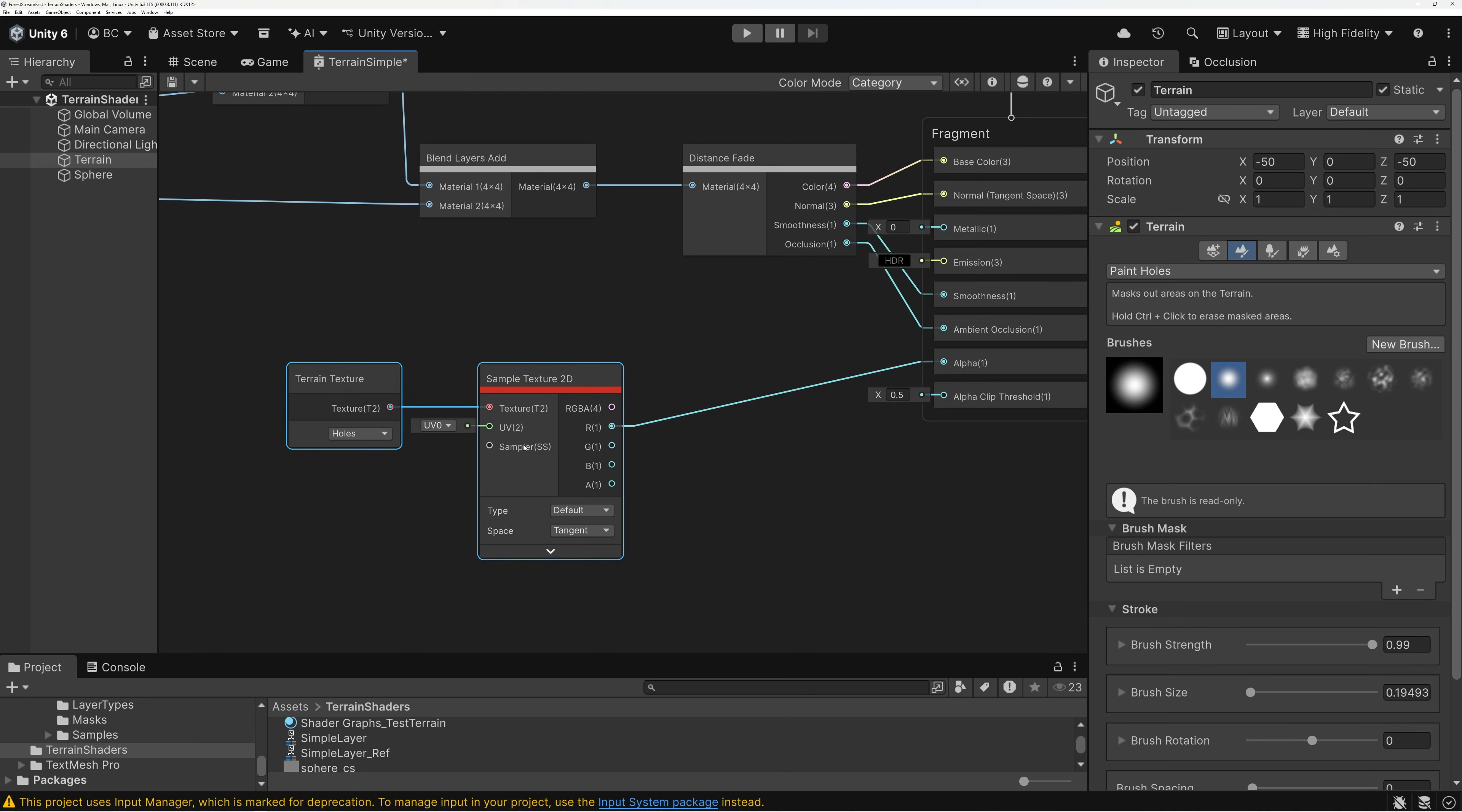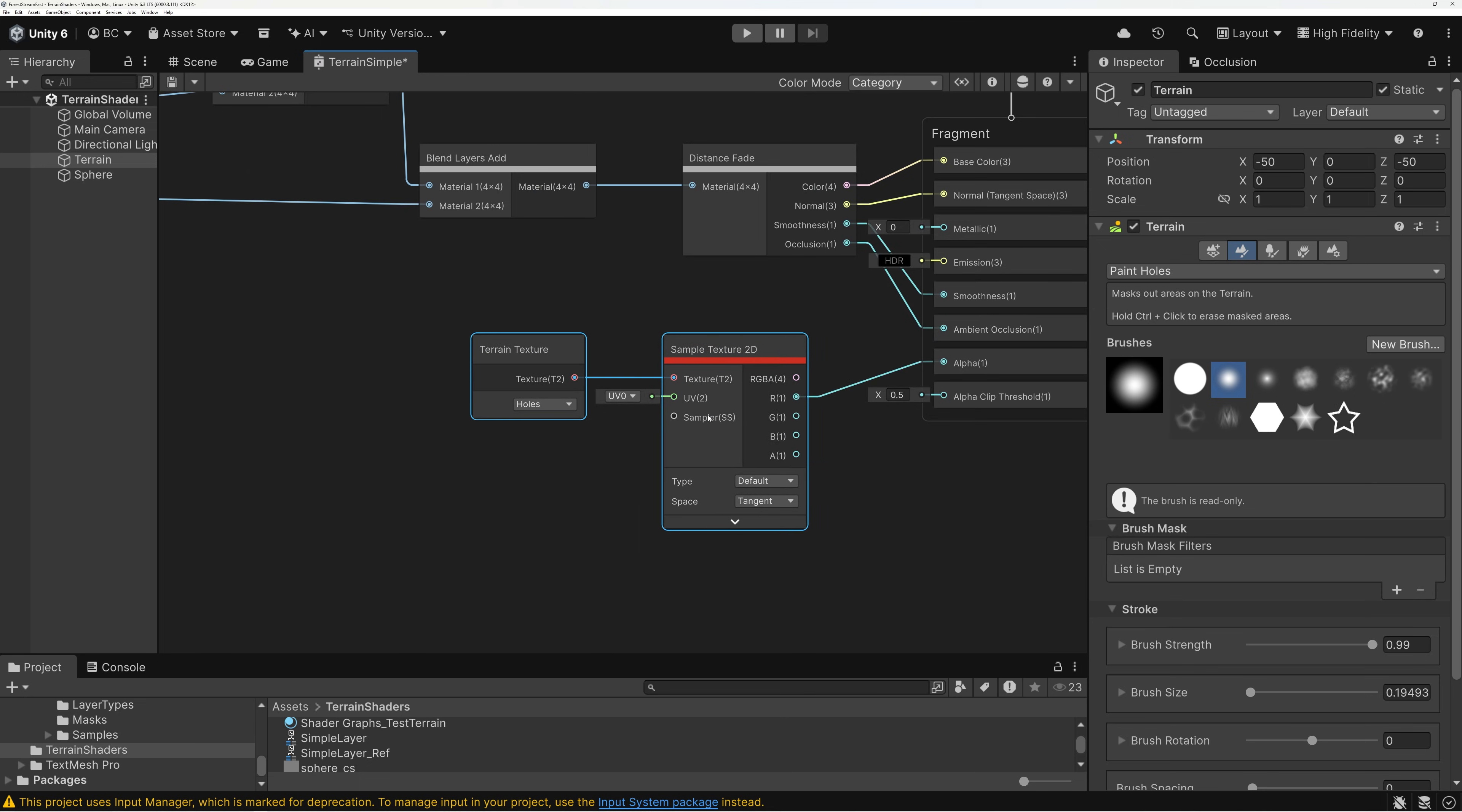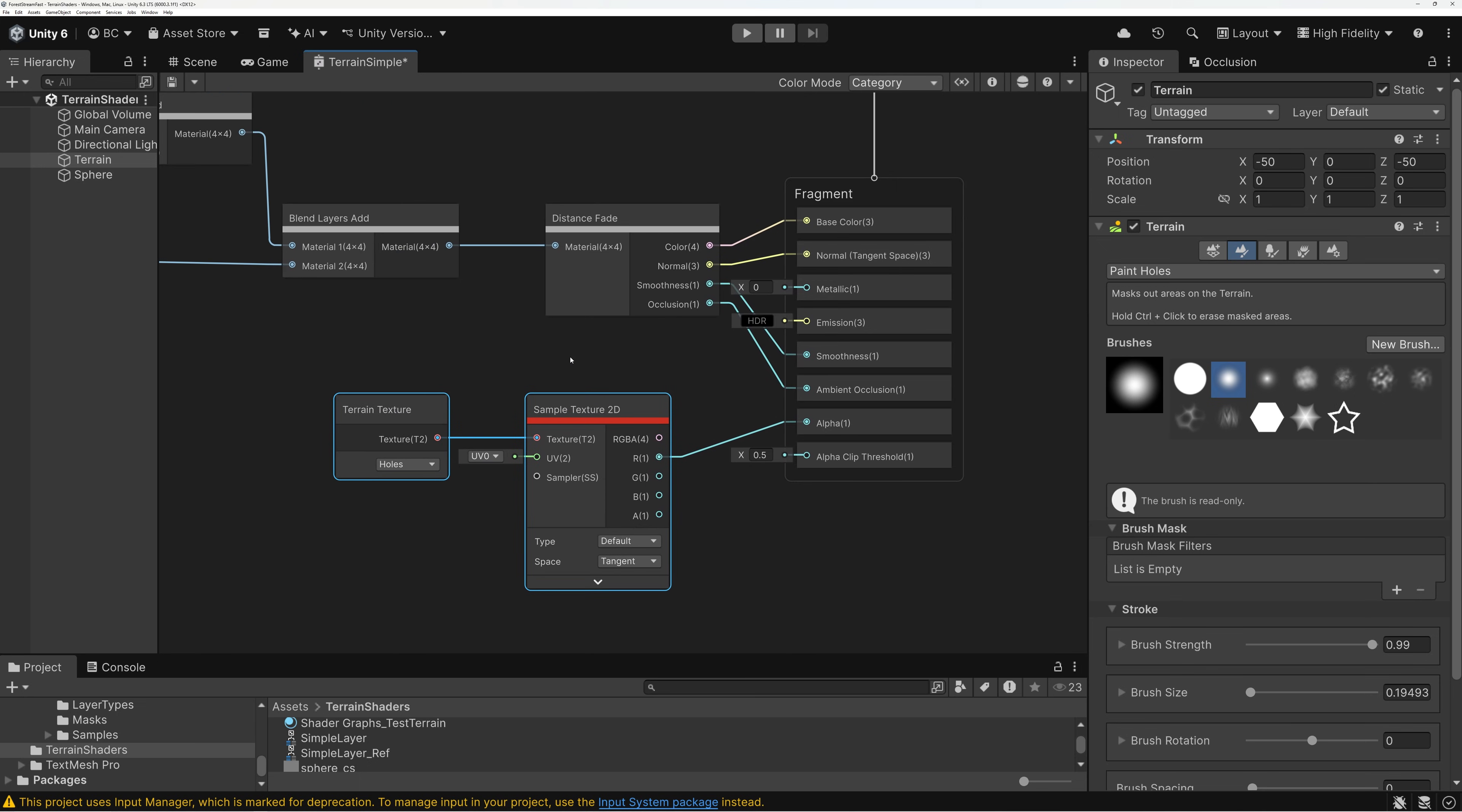But I'm just going to take the red channel and plug that right into the alpha input on my master stack. And that is all I need to do. So, this is the texture that's determining where the holes have been painted. And then I'm sampling it and passing the results into my alpha channel.